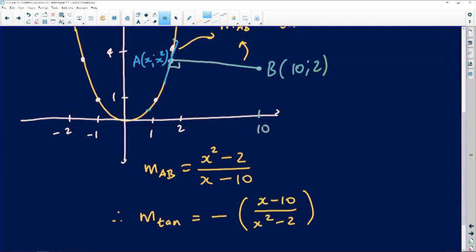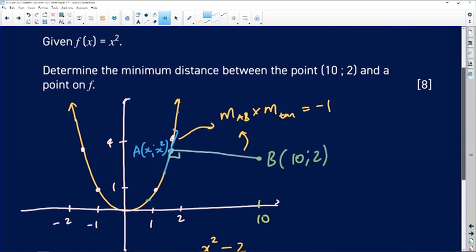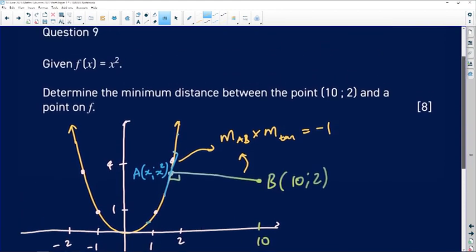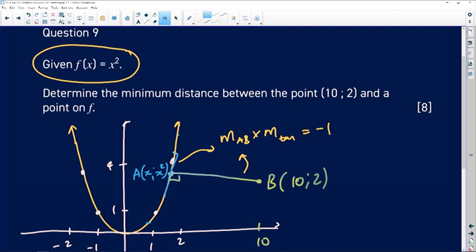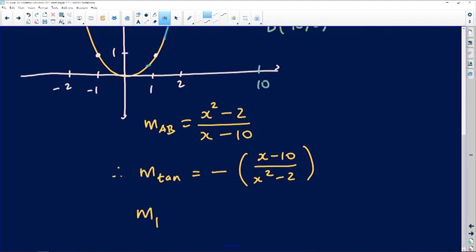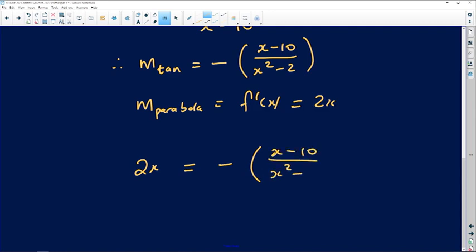Now that I've got that, I can equate it to the gradient of the parabola, because the gradient of the tangent and the gradient of the parabola are equal at that point of contact. The gradient of the parabola is the derivative of the function. Since it's x squared, the derivative is 2x. But at the point where they meet each other, they should be equal. So 2x should equal negative (x minus 10) over (x squared minus 2).